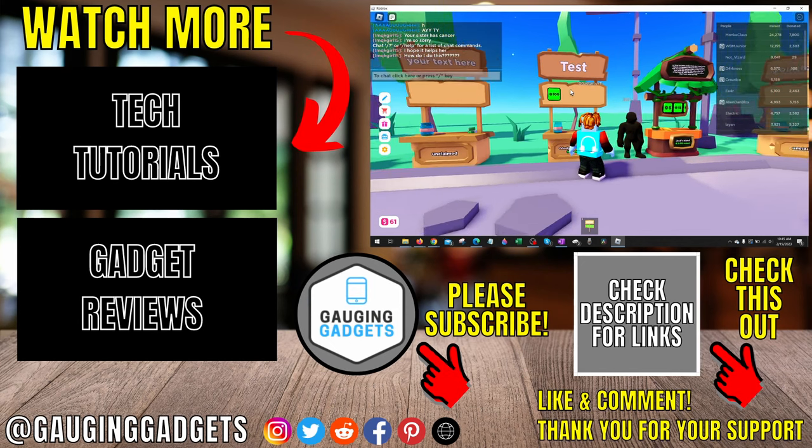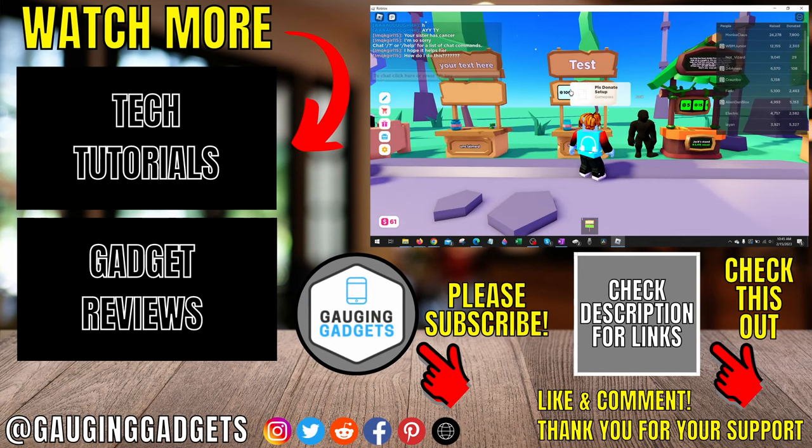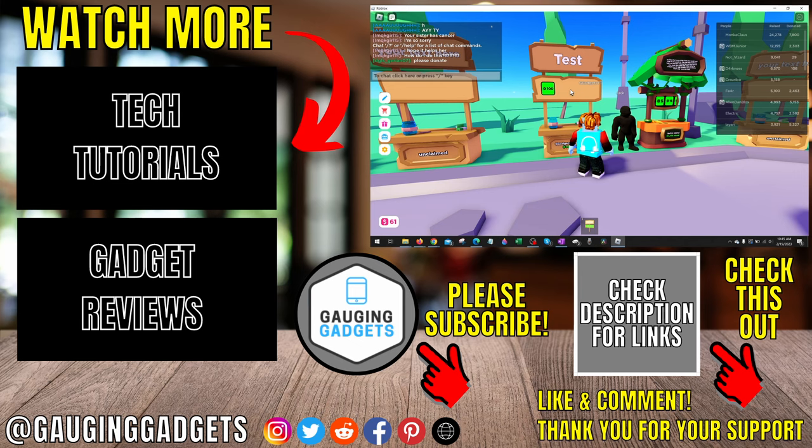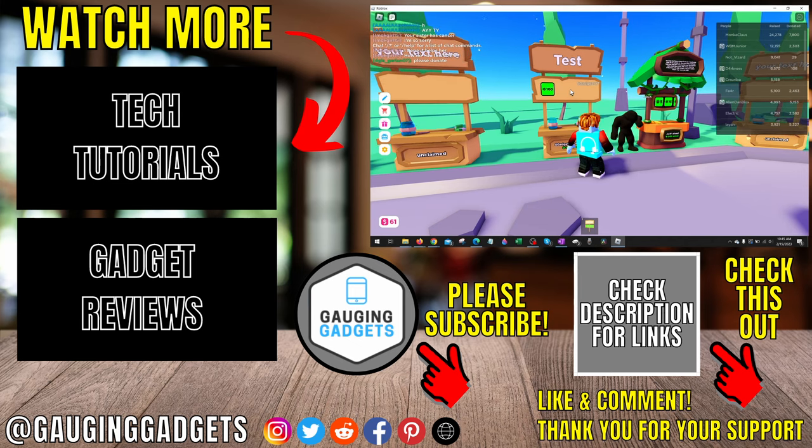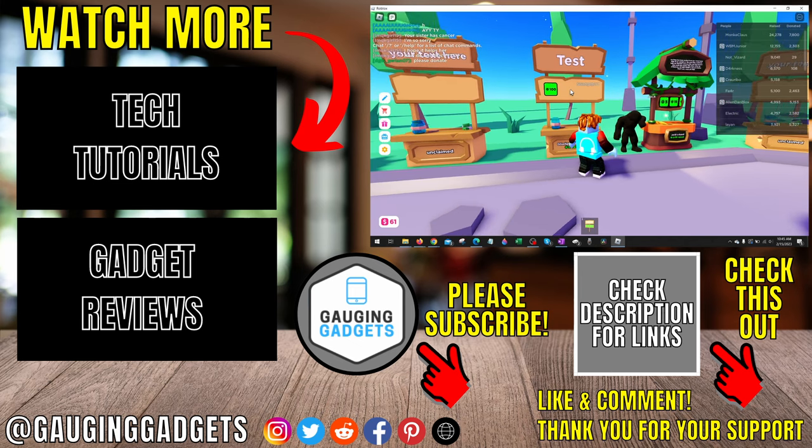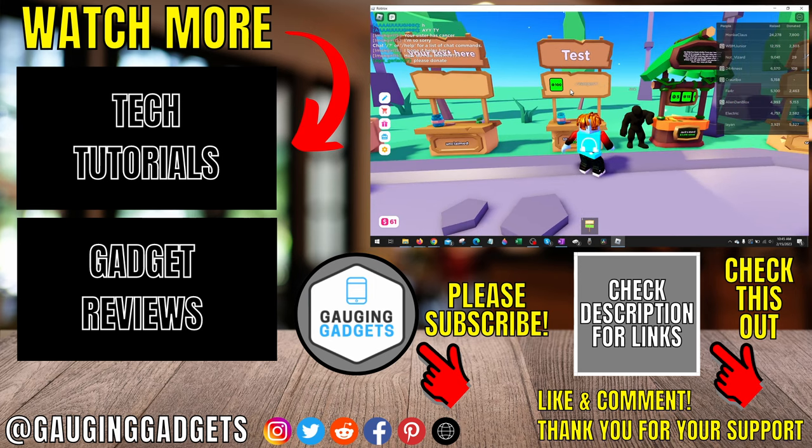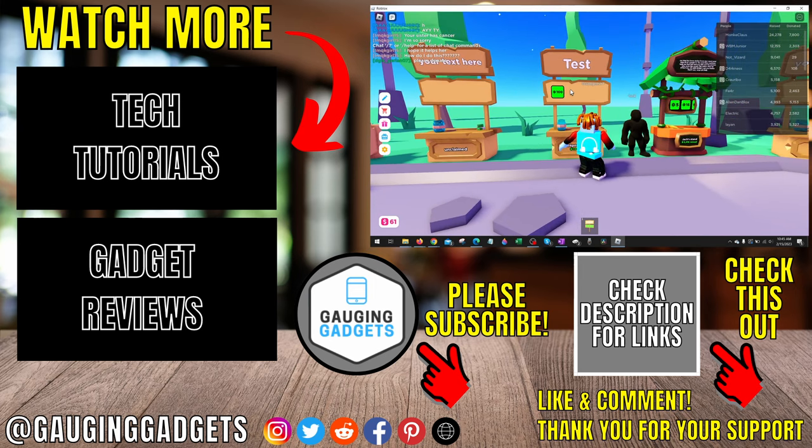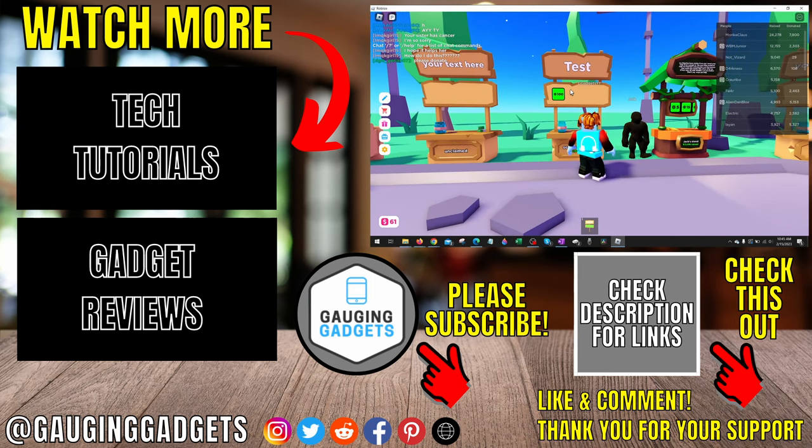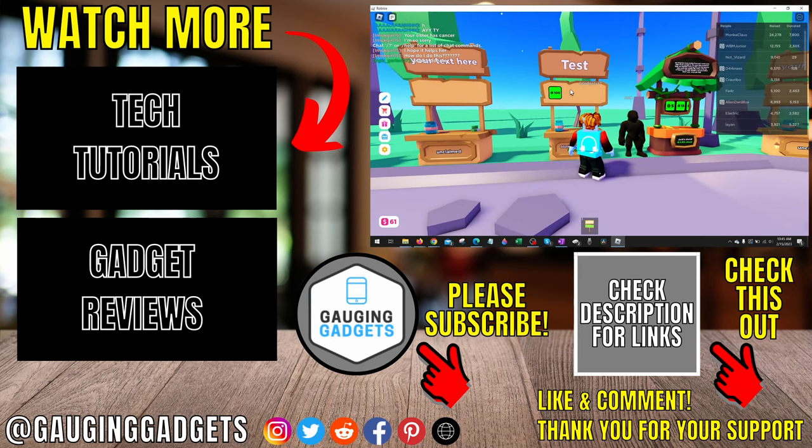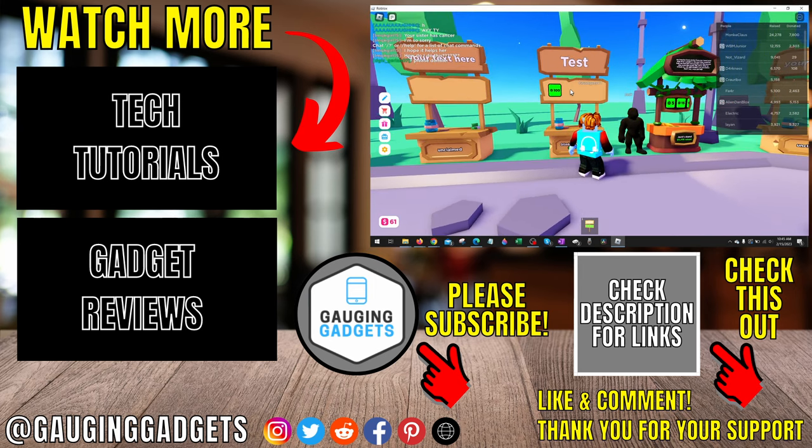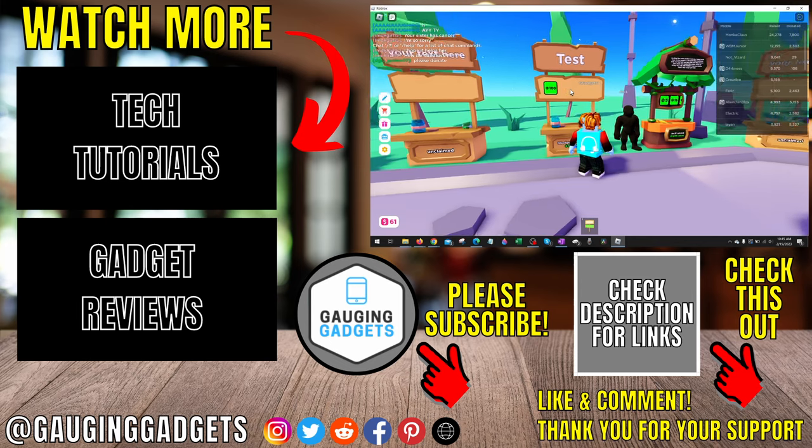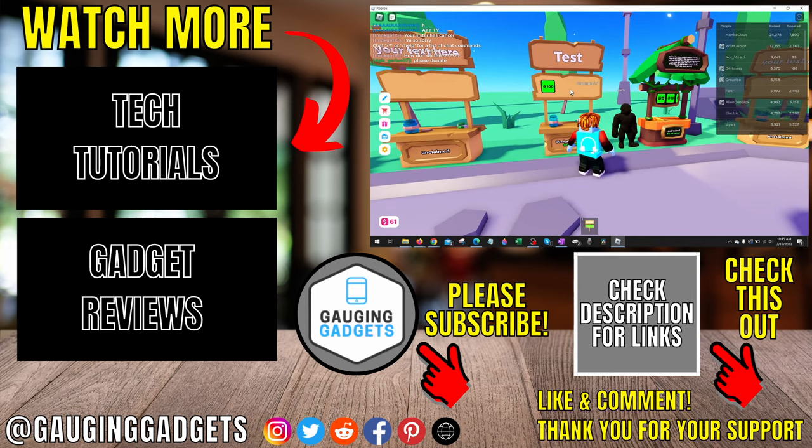All right, so that's how you play Please Donate in Roblox. If you have any questions about this, leave a comment below, I'll get back to you as soon as I can. If you'd like to see more Roblox tips and tutorials, check the links in the description. If this video helped you, give it a thumbs up, and please consider subscribing to my channel, Gauging Gadgets, for more gadget reviews and tech tutorials. Thank you so much for watching.